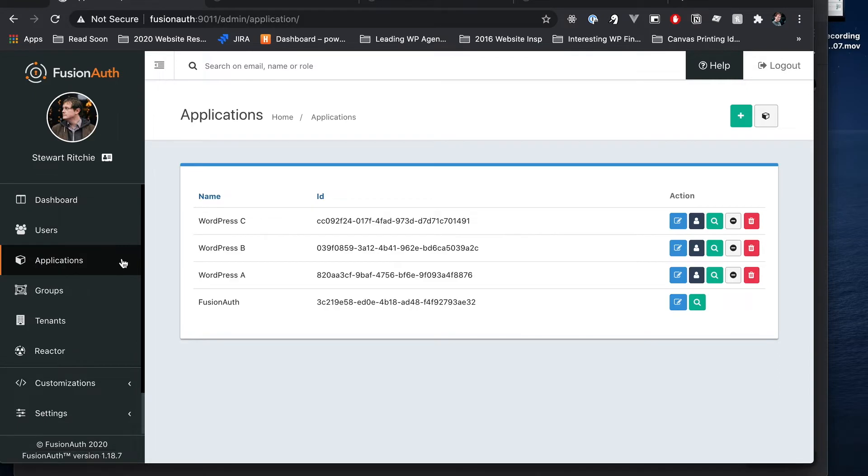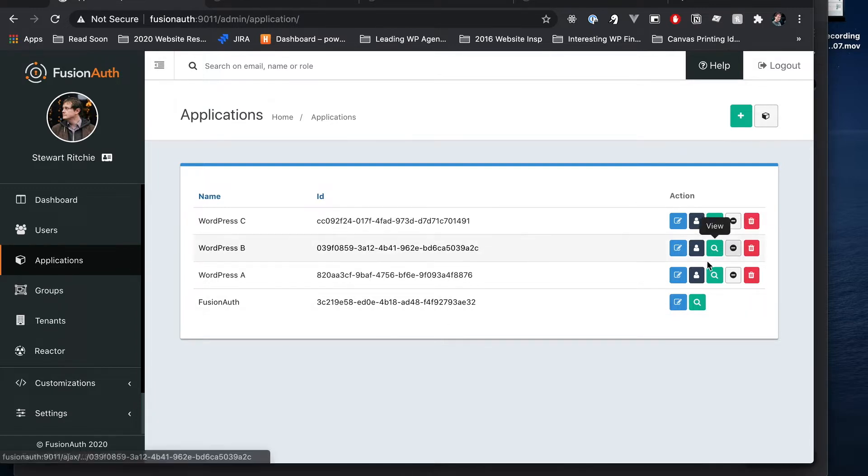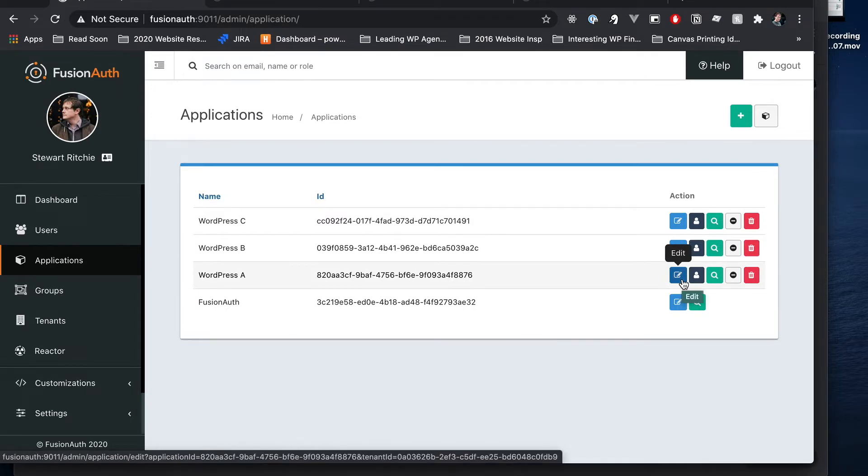So for each of our WordPresses we have created an application inside of FusionAuth. An application within FusionAuth is really something that a user can log into. It has its own settings, its own roles, and then we assign users to roles within the application to give them access.